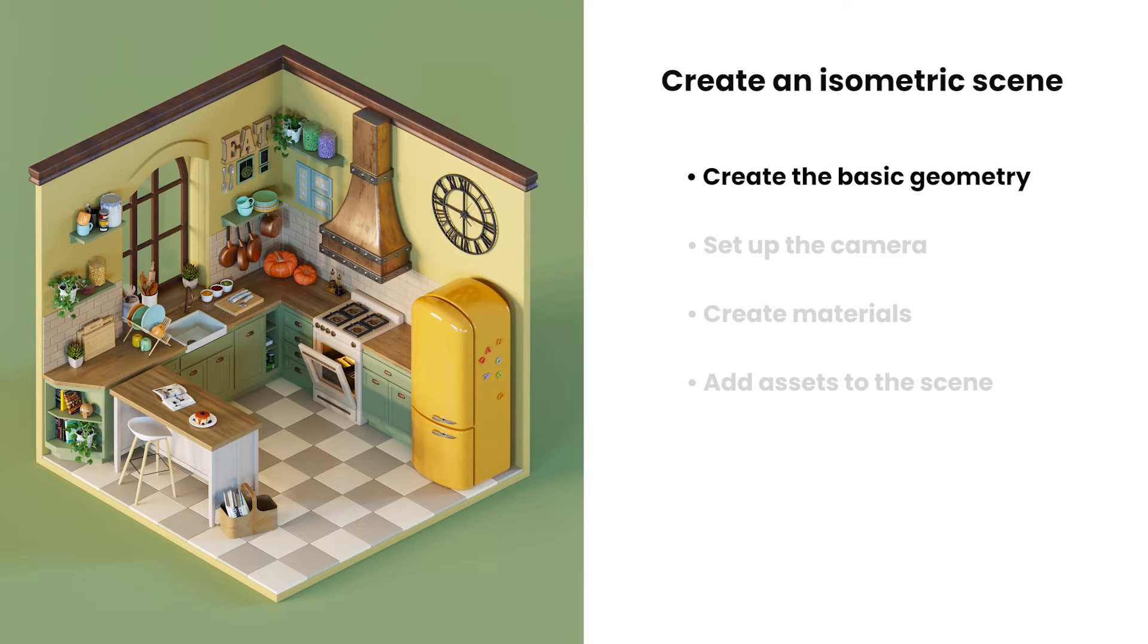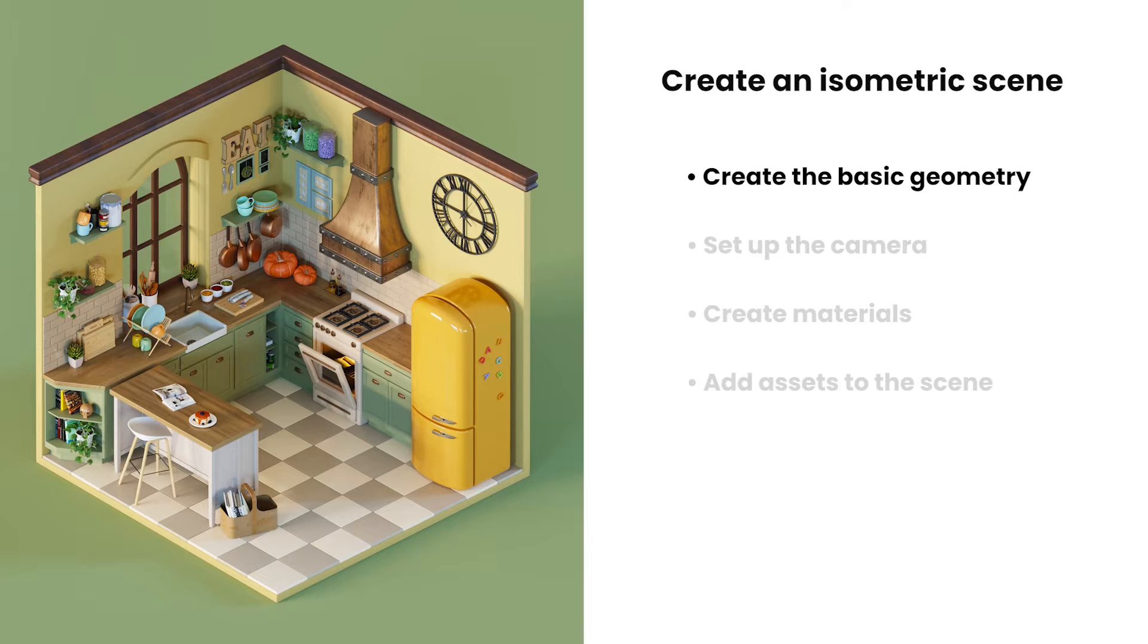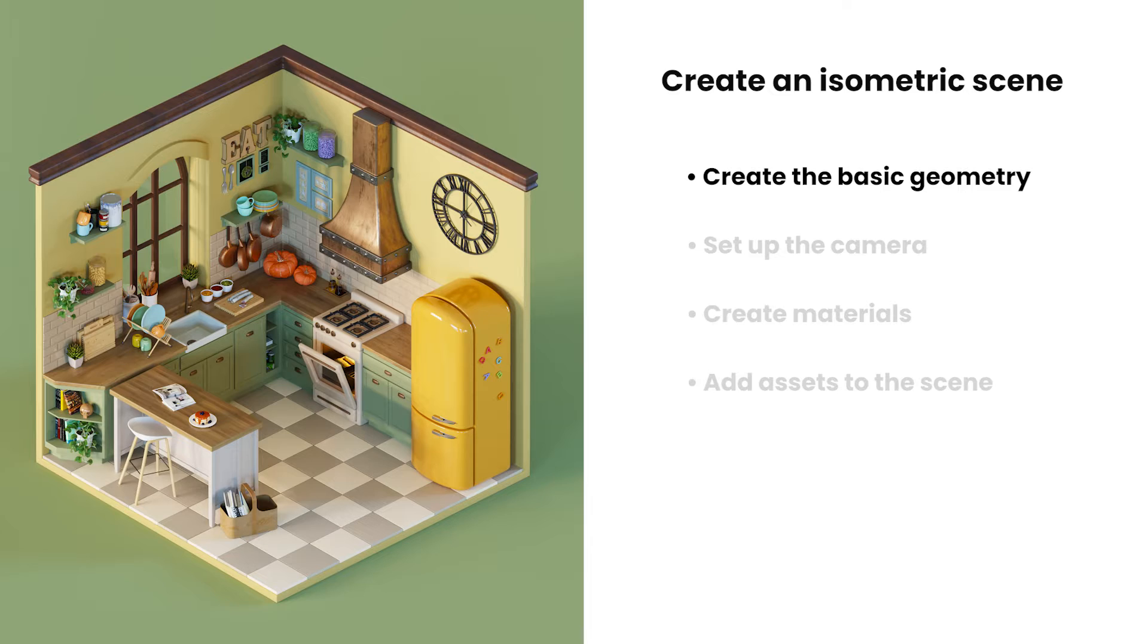First, we'll start by creating some of the basic geometry of the scene. That'll be the walls, the floor of the room, as well as some of the bigger furniture pieces, such as the kitchen counter and the table.